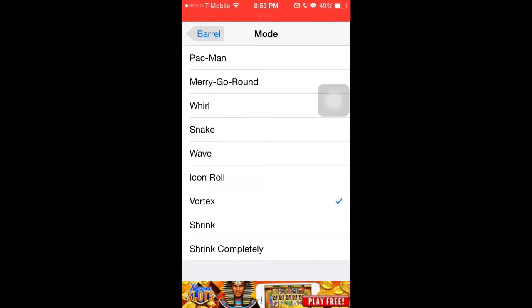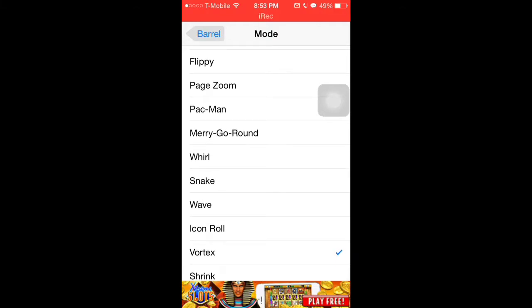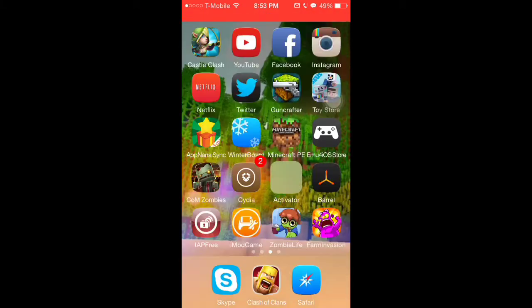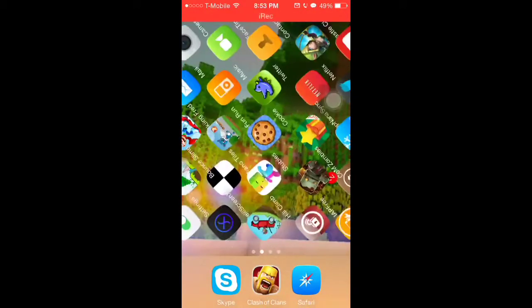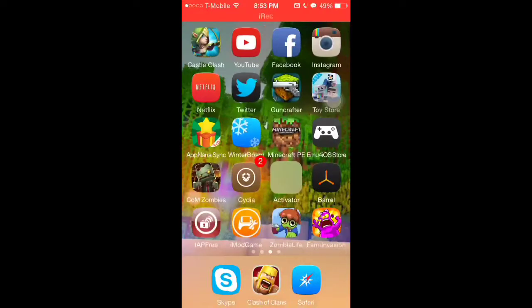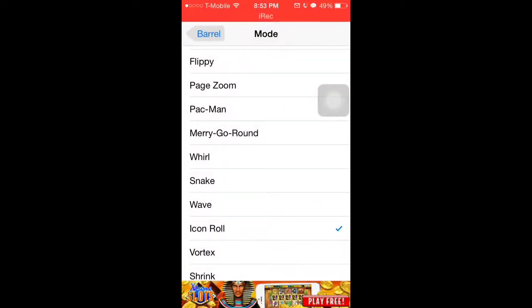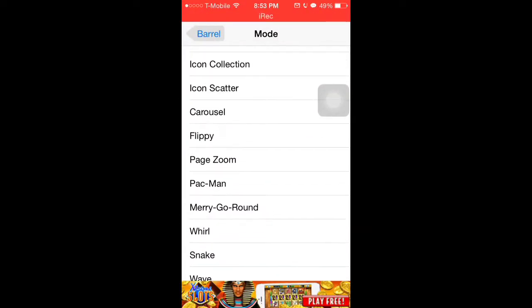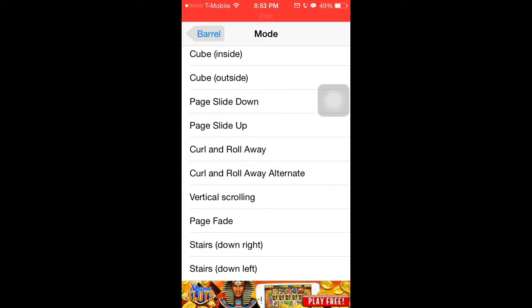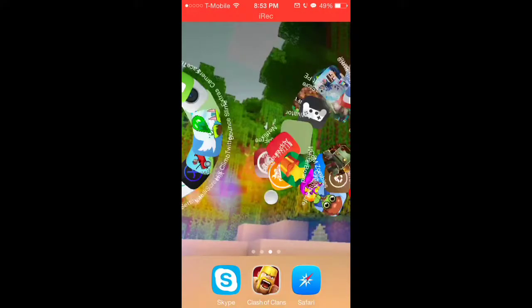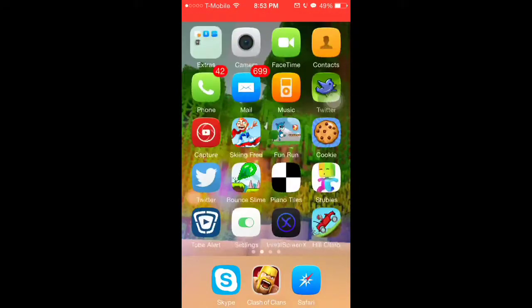Another kind of cool one is called icon roll and it just rolls your icons when you move around like this. But again, the default and my personal favorite is curl and roll away. I really like it.